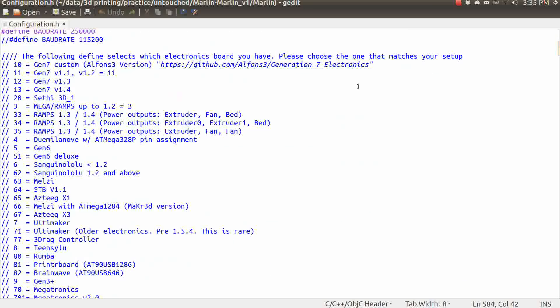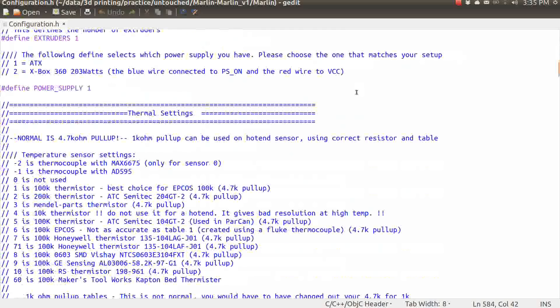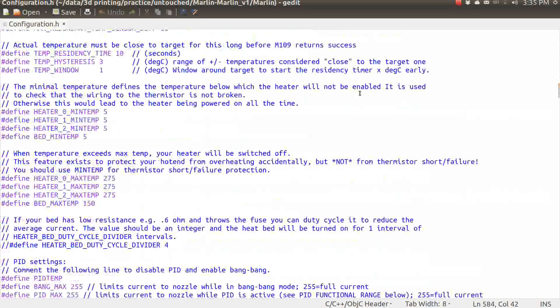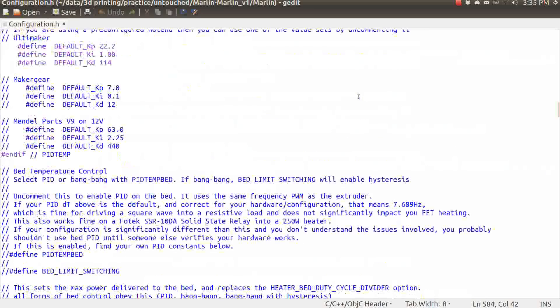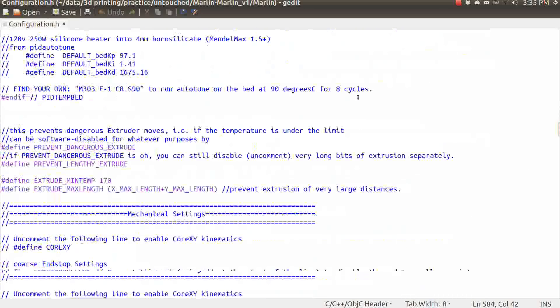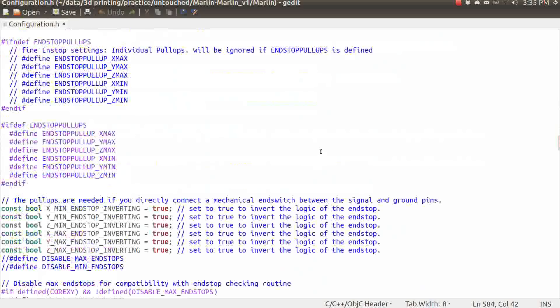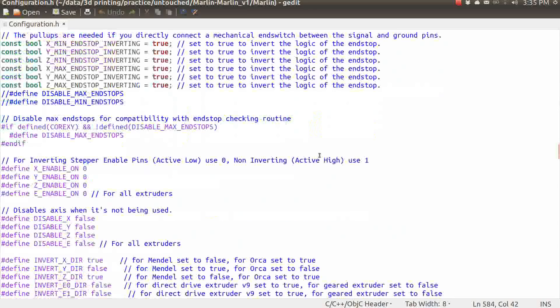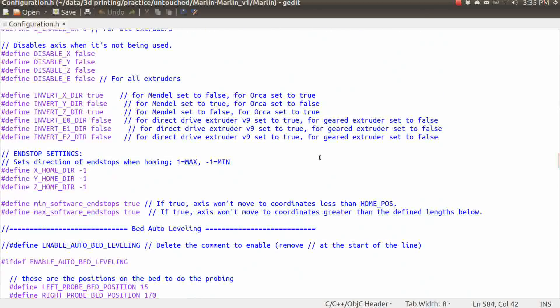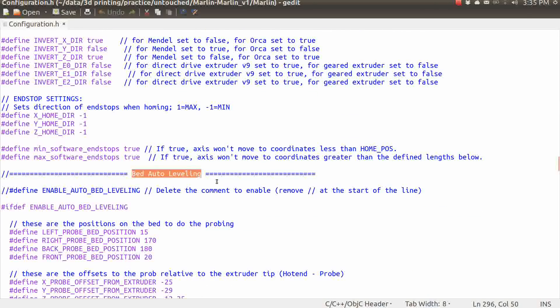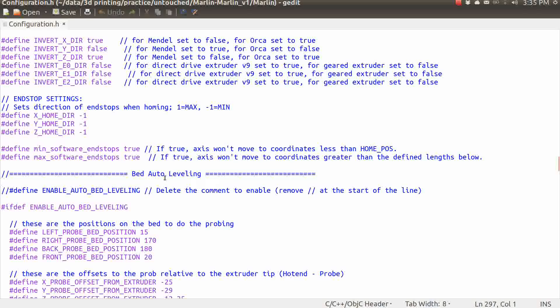The section I'm looking at changing is a little bit below mechanical settings. And I'm looking for the next header, which is going to be right here, bed auto-leveling. And if you don't find this in your configuration.h file, then you've got an older version of Marlin. And you're going to need to go get one that's a little more current, because if it doesn't have this in it, then we can't enable it.